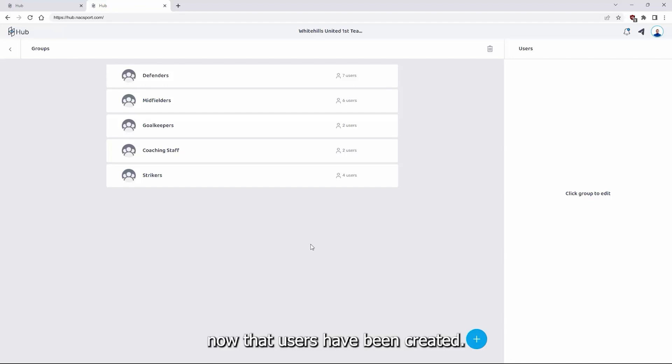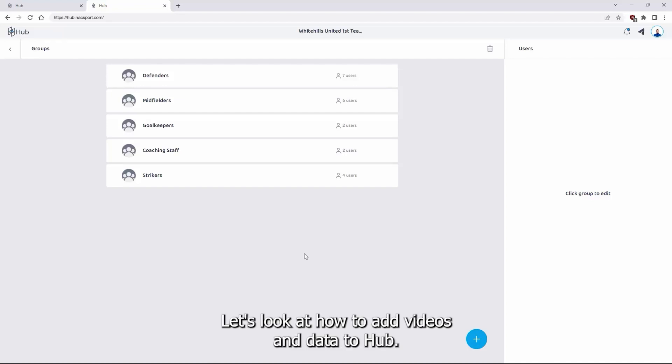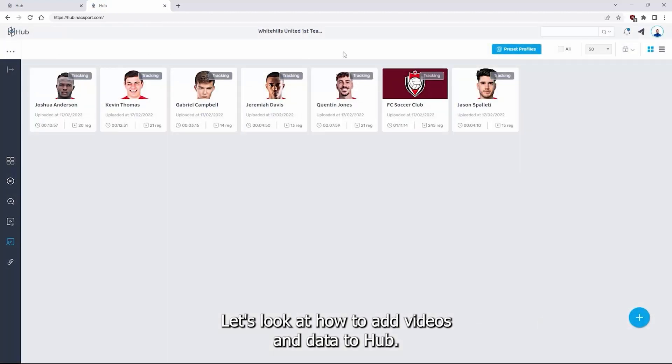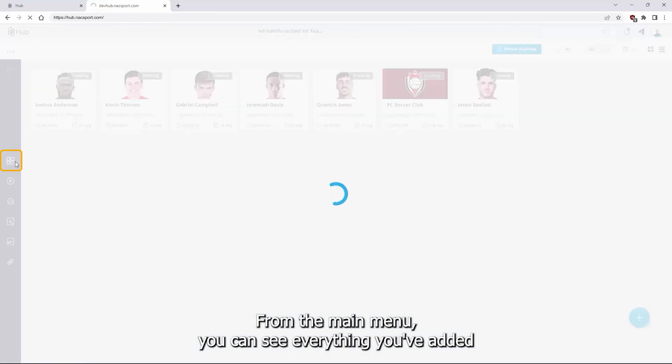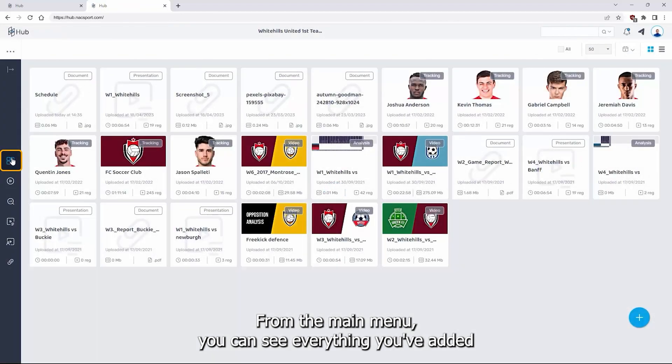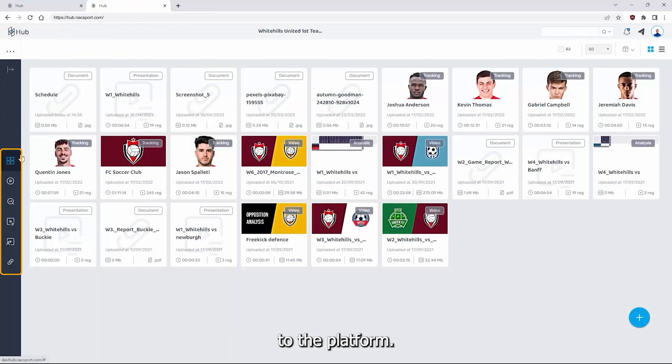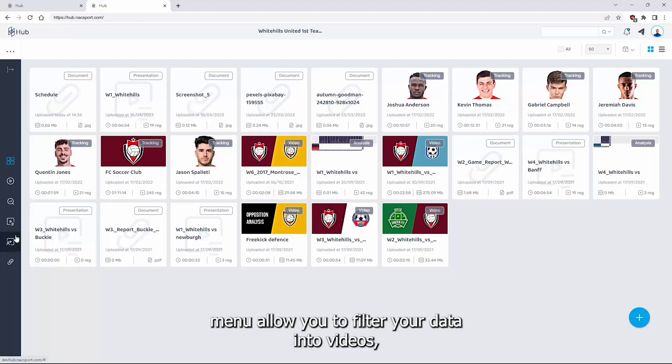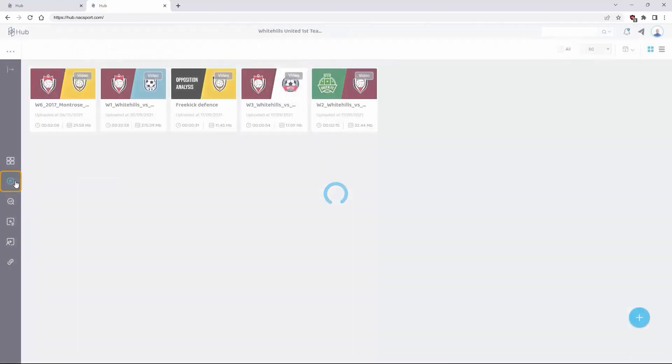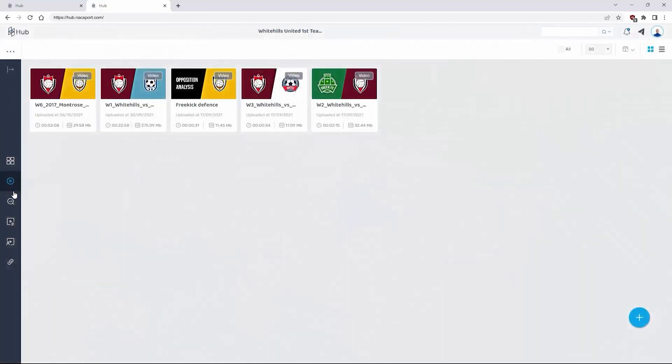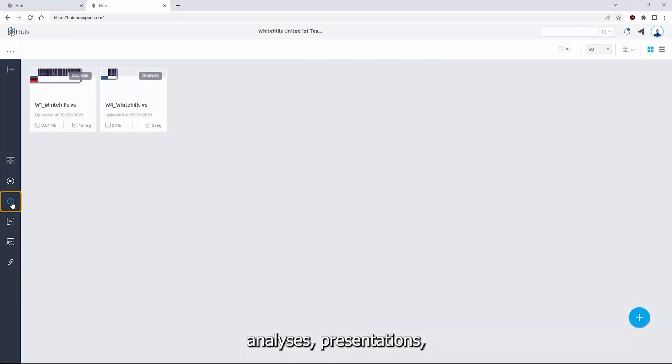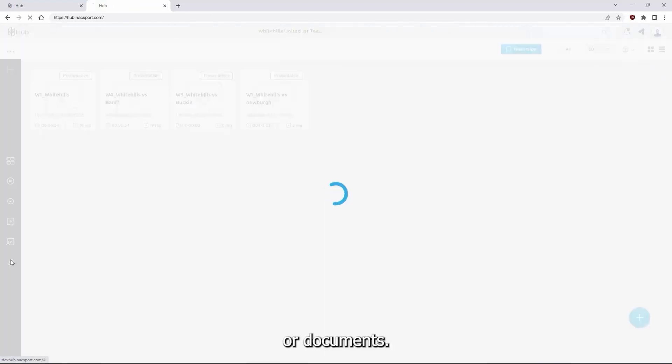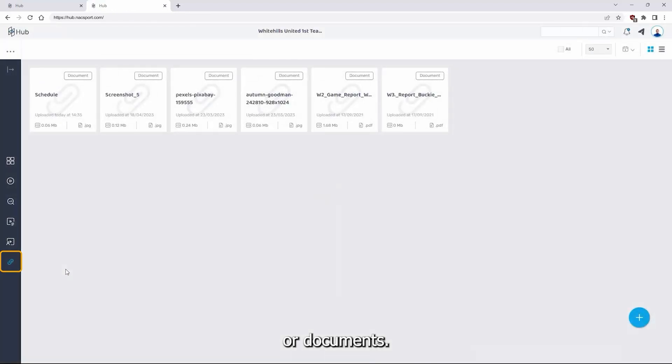Now that the users have been created let's look at how to add videos and data to Hub. From the main menu you can see everything you've added to the platform. The icons in the side menu allow you to filter your data into videos, analyses, presentations or documents.